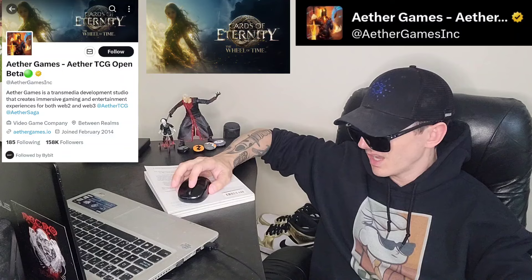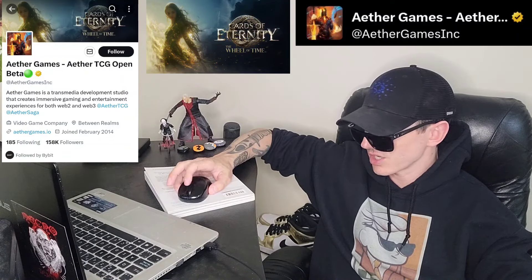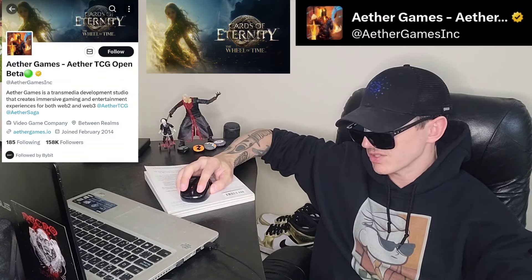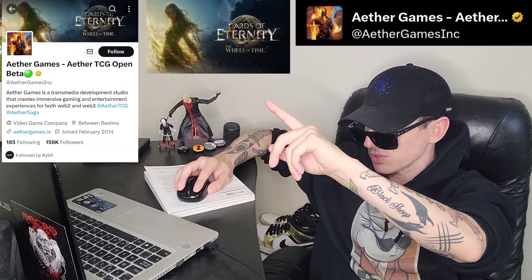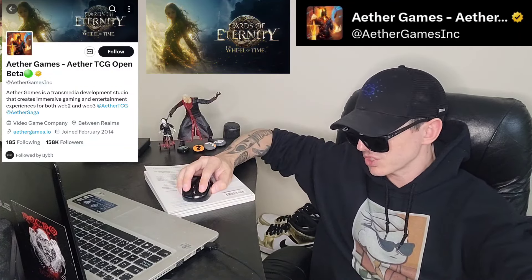They just finished a private sale and now their official listings are starting to happen. You can follow their Twitter — I'm going to put it in the corner of the screen — at Aether Games INC. They'll give you all sorts of different listing announcements. It's a very big project; they have 156,900 Twitter followers, a link to two different Twitters, and their web page at aethergames.io.